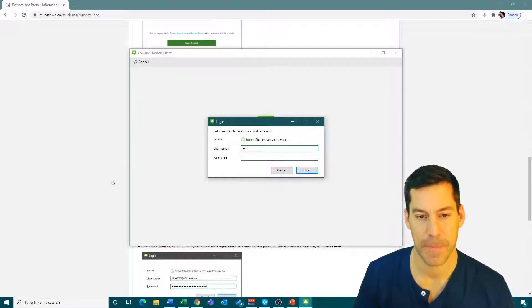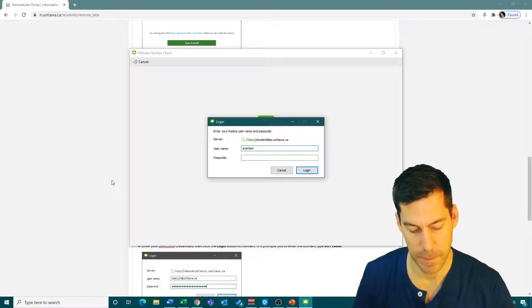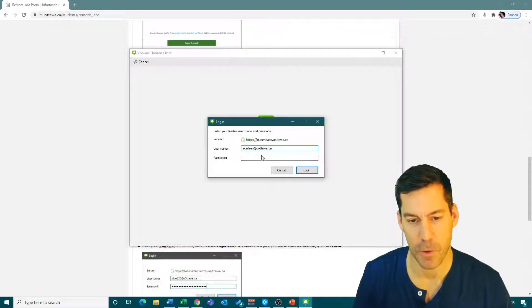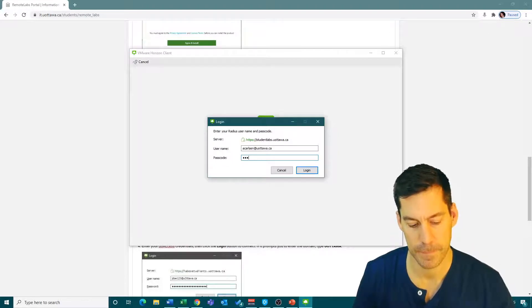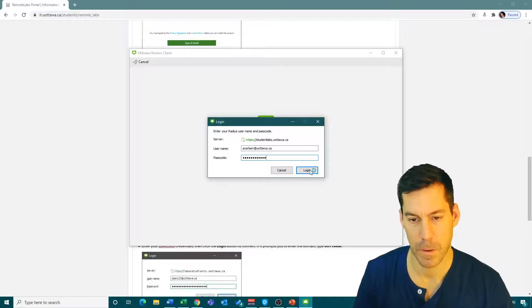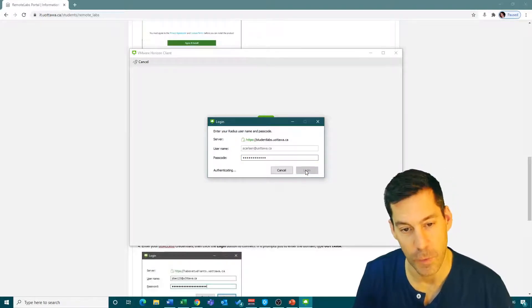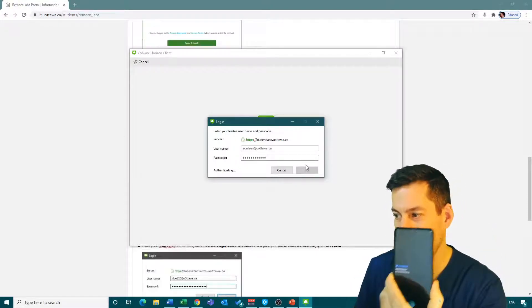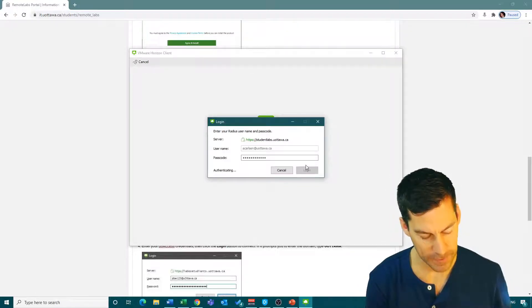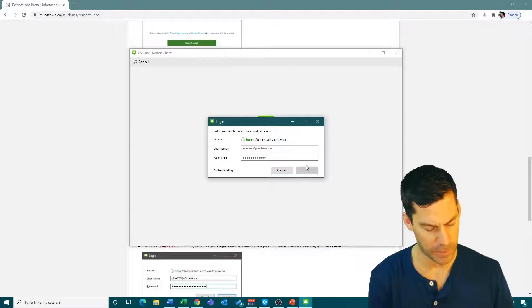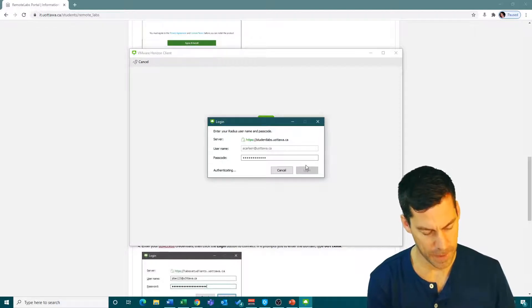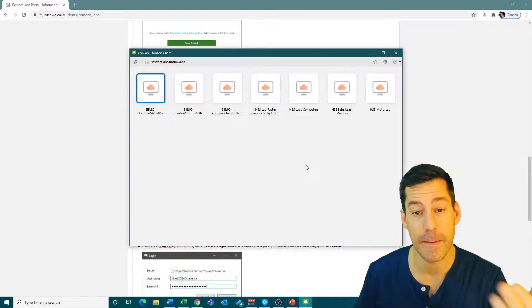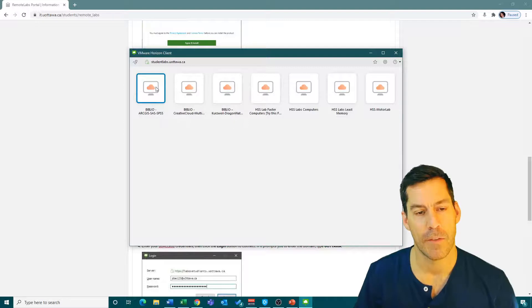My username is my email address and my passcode is a passcode. I click login and it goes to authenticating. I've gotten a request on my phone - that's the multi-factor authentication. It's going to ask me to approve my sign-in. Now that I've clicked approve on my phone, I get these options.